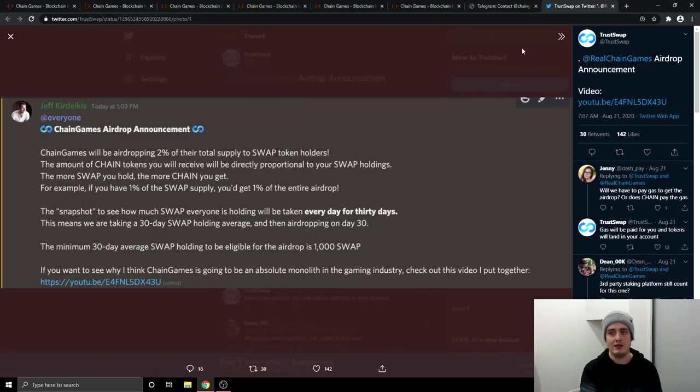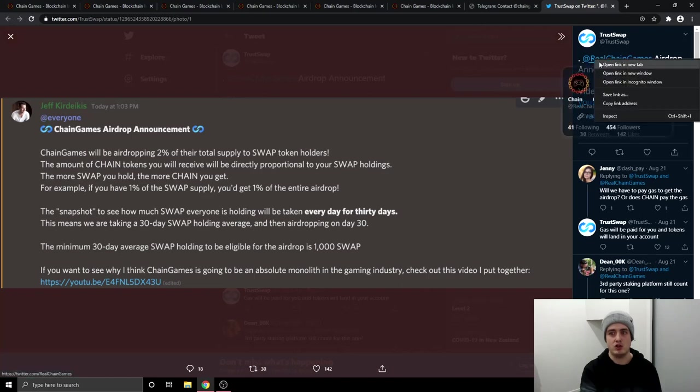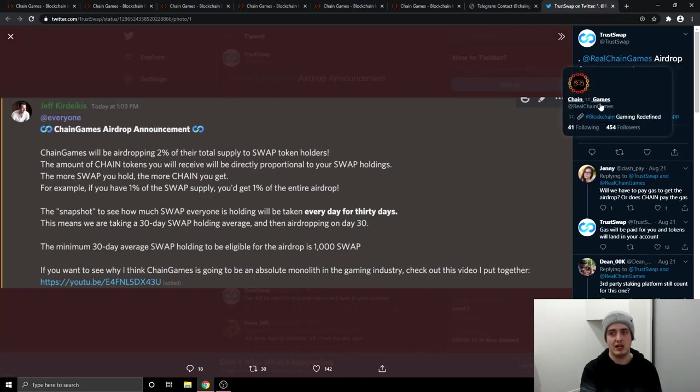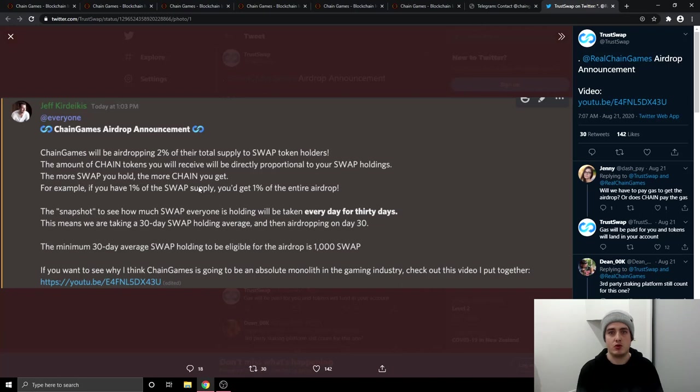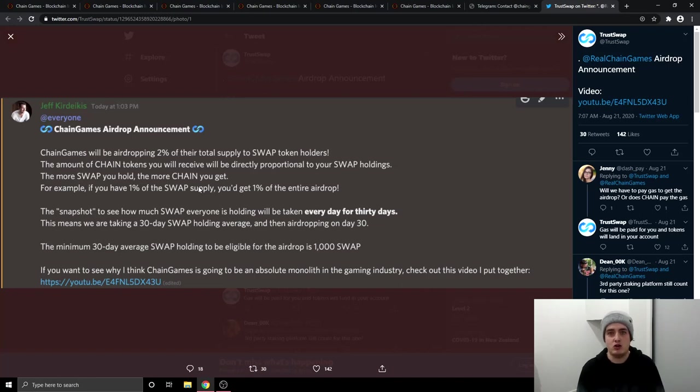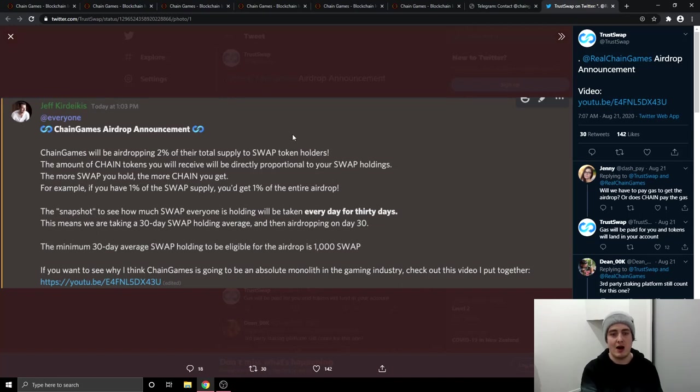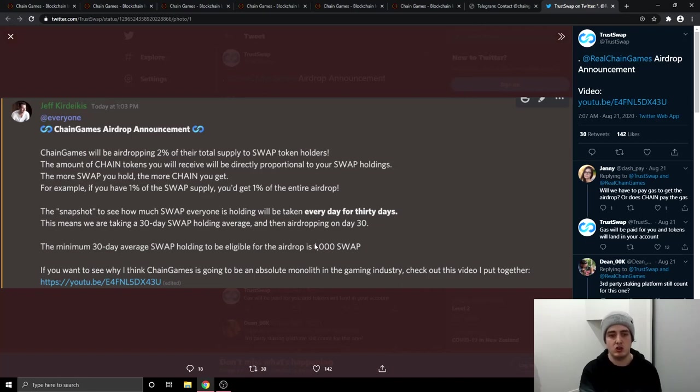And this is the TrustSwap Twitter. But if you go over to the Chain Games Twitter, you can find them over on Twitter. But this right here shows to you that you will still get airdrops from holding TrustSwap. So if you're holding TrustSwap, you will get 2% of the total supply of Chain Games airdropped to the TrustSwap token holders. And you'll only need to hold 1,000 swap tokens to be eligible for this airdrop. So it's not 10,000 like the previous airdrop. This time, it's only going to be 1,000 swap tokens to be eligible for the Chain Games airdrop.